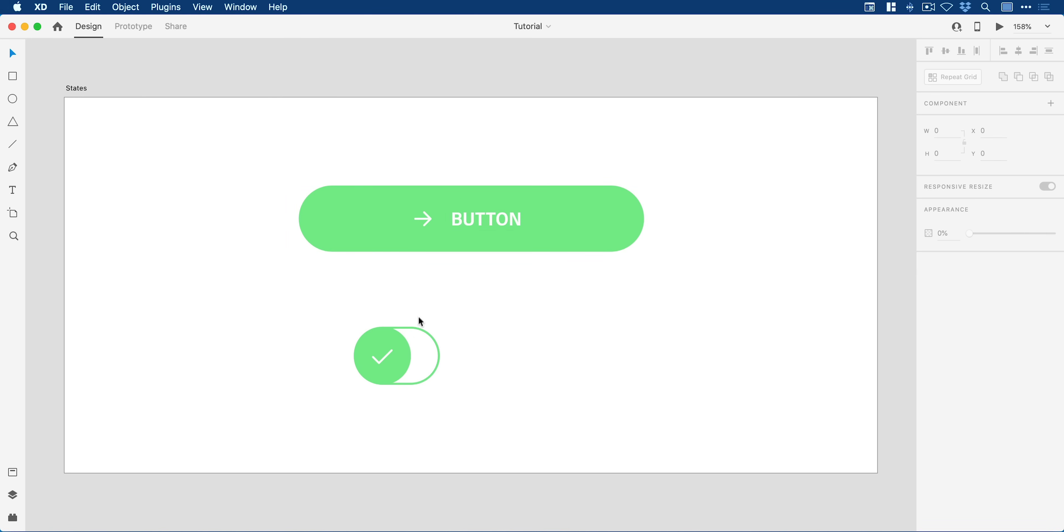Below we have a switch. Previously in XD you had to use multiple artboards to facilitate these cool auto animations for things like switches and other UI elements. Now with states we can do that all on the same artboard. This is awesome, you're gonna love this.